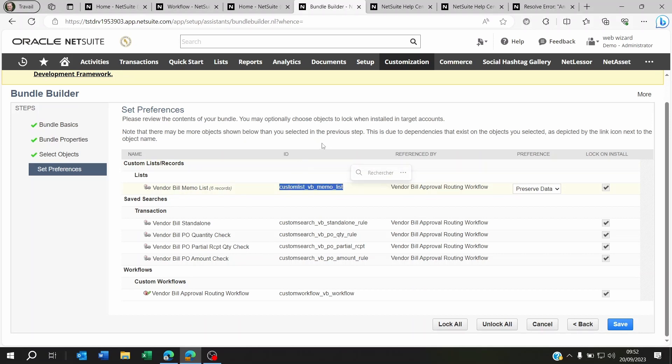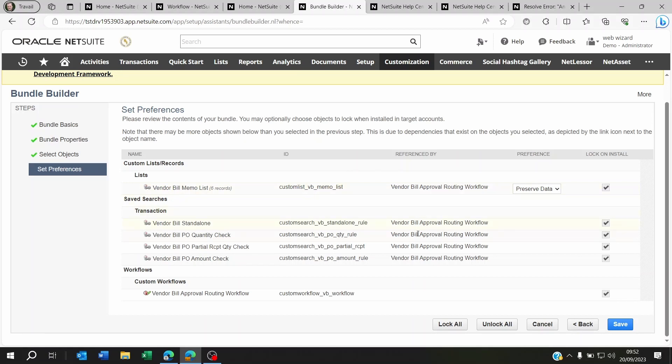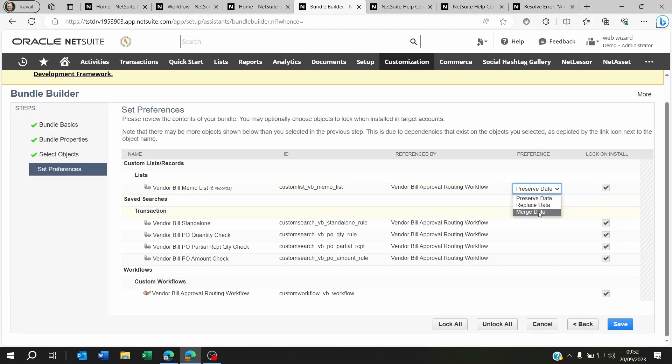Because if you did some work on the live and on the sandbox, you forgot to update these values, then this bundle, when installed on your production account—this is true for everything else. So you see here preserve data, replace data, or merge data.